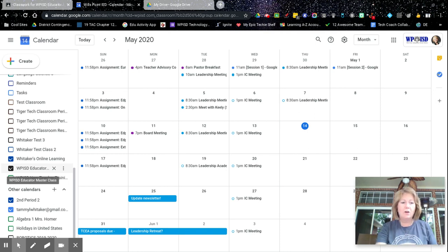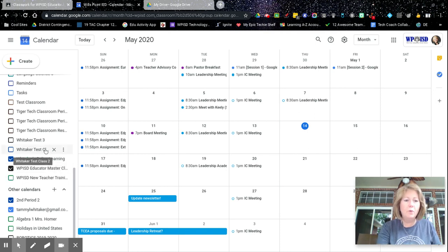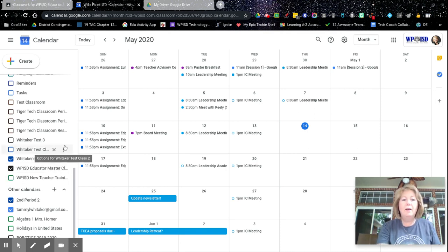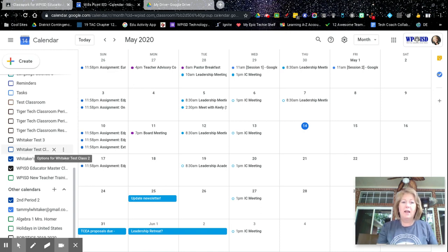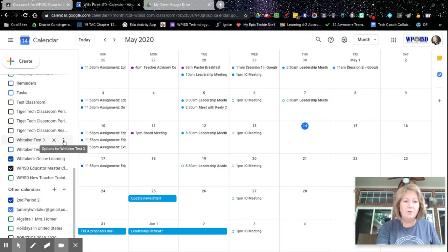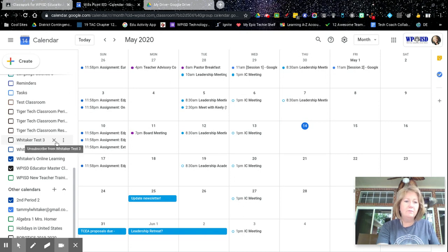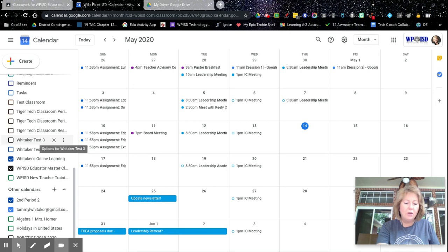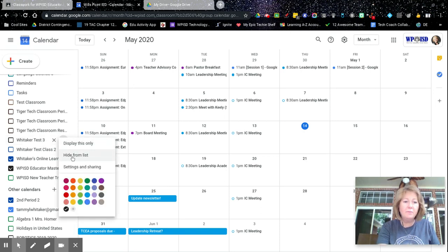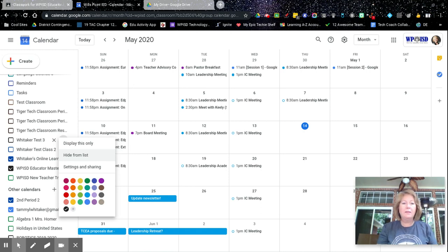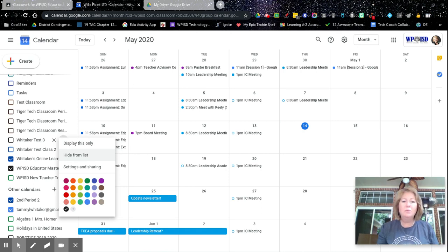So when you are done with Google Classroom at the end of the year, we want to probably, most likely, get rid of this calendar altogether. So what you can do is you just hover over that classroom calendar and you can click on the three dots. And you can hide from the list. And that way it won't show up on the list. But you really don't need it.